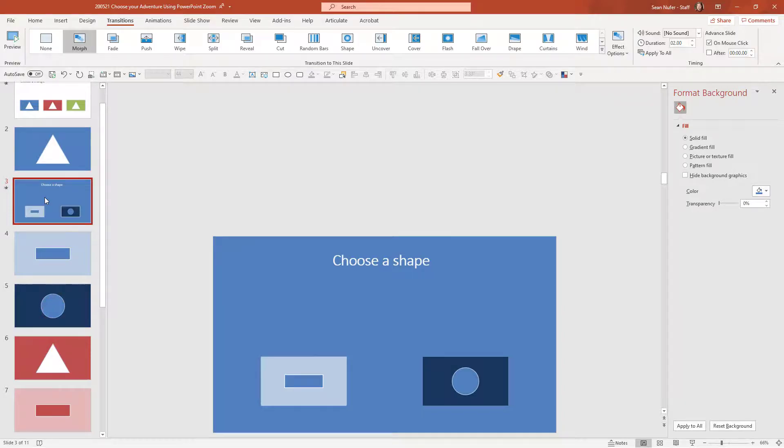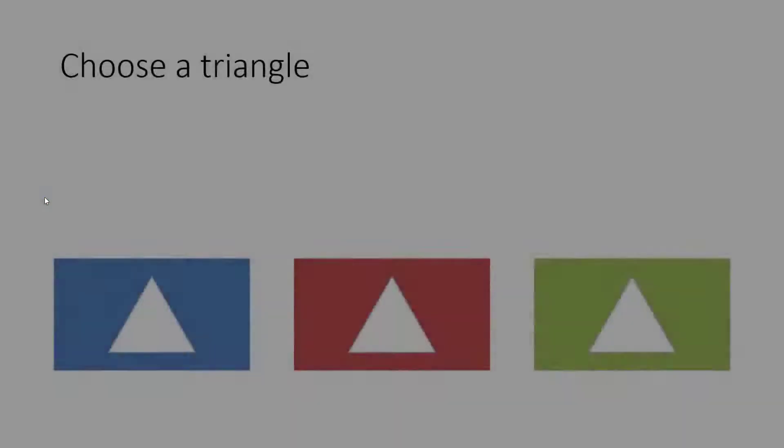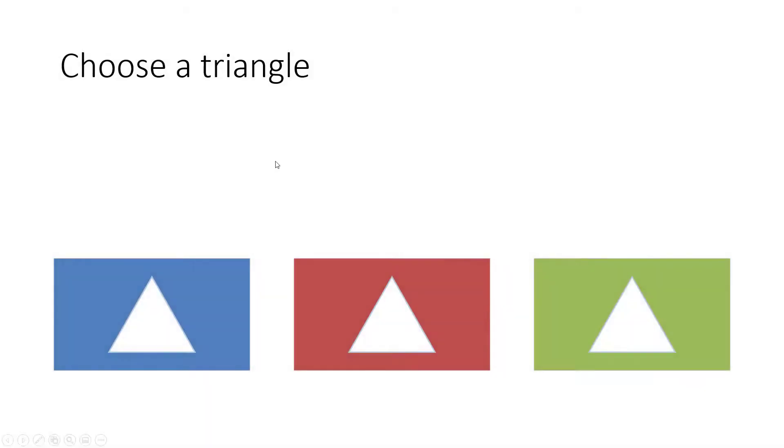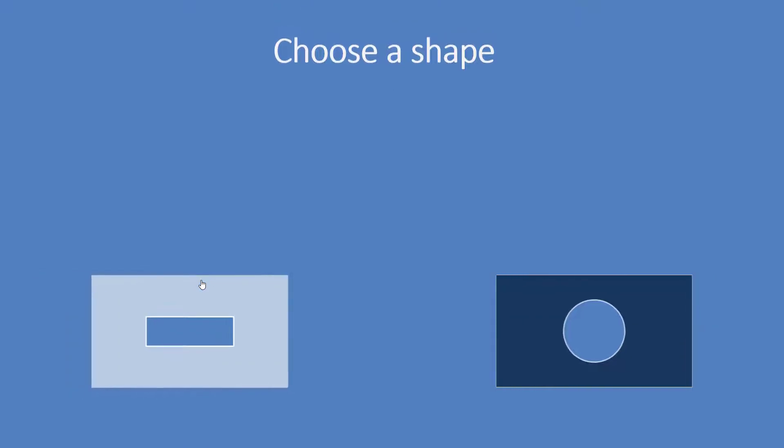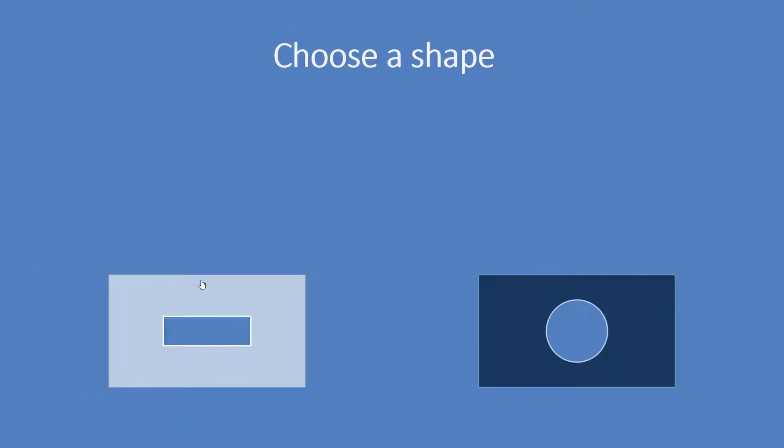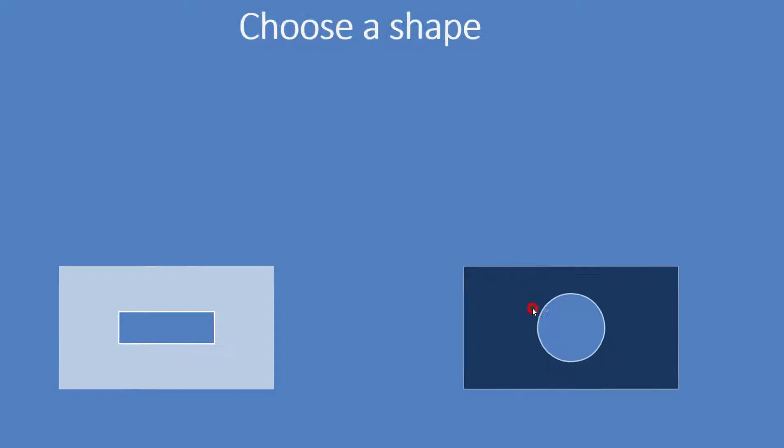So let's preview that so far see what we have. I have choose a triangle and if I choose this one then it morphs to choose a shape and I can choose one of these shapes then. This one or that one.